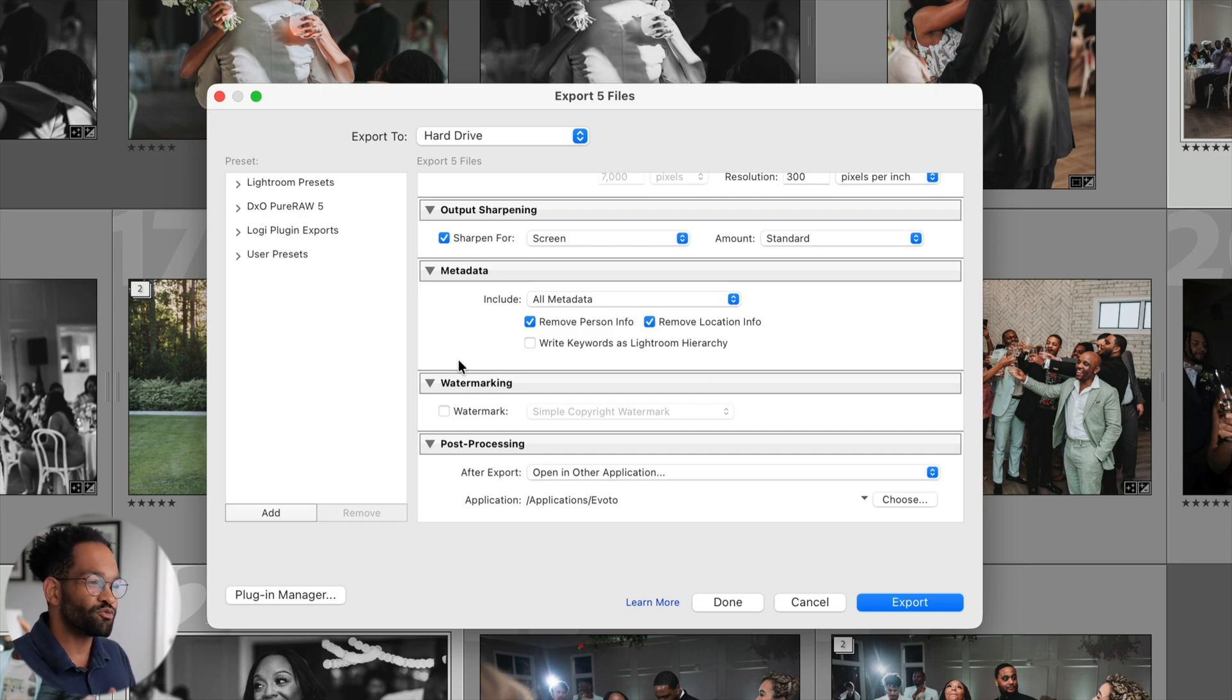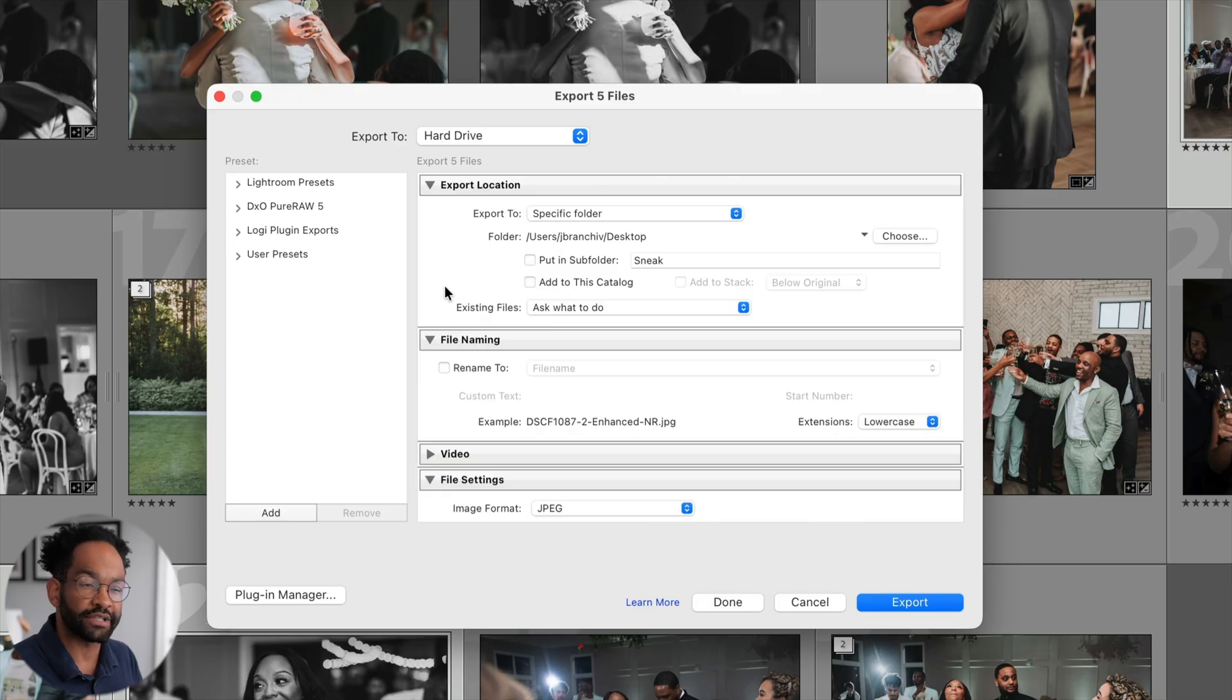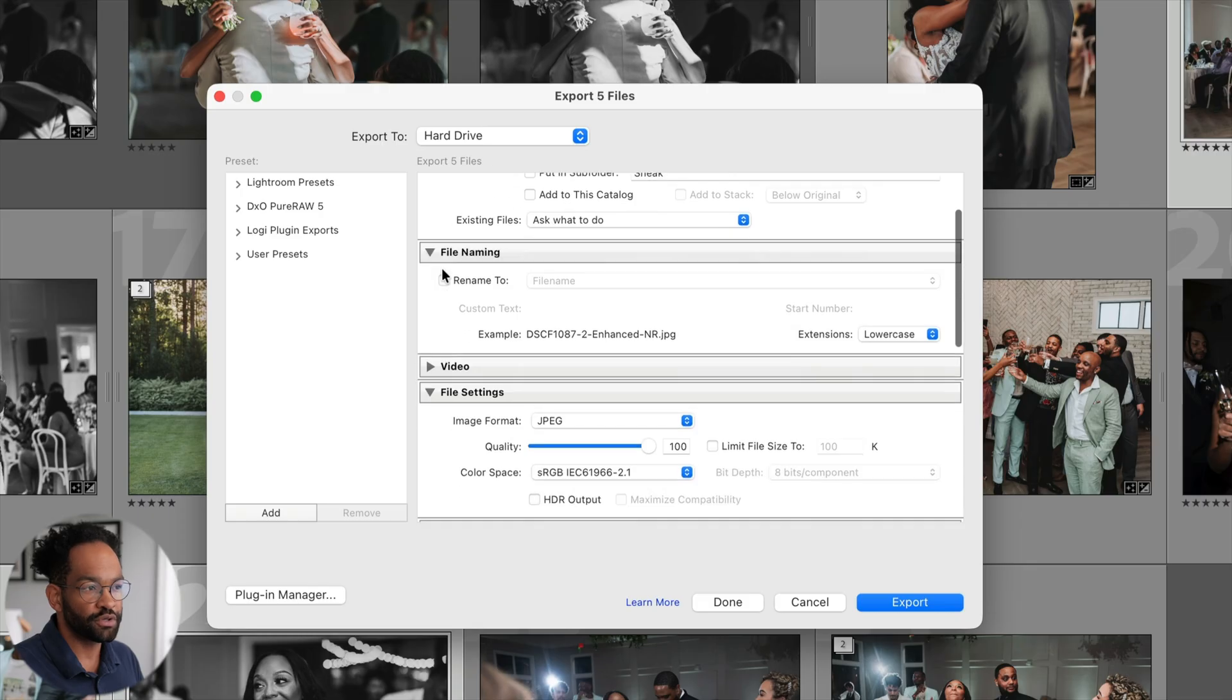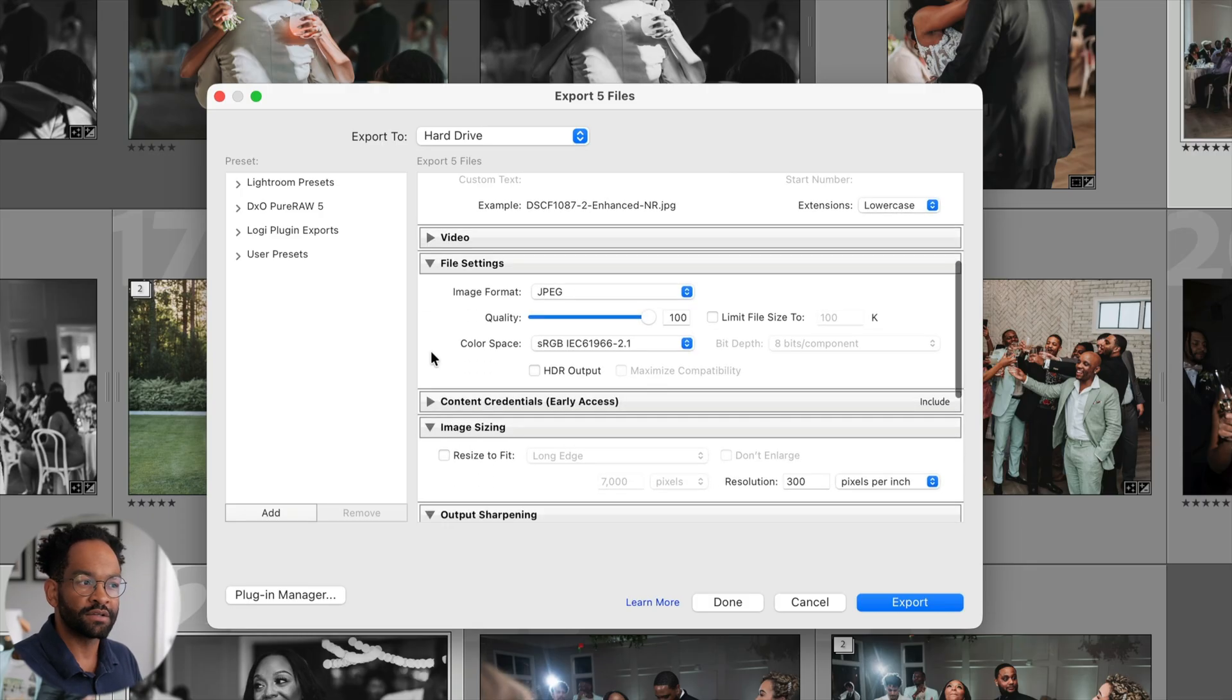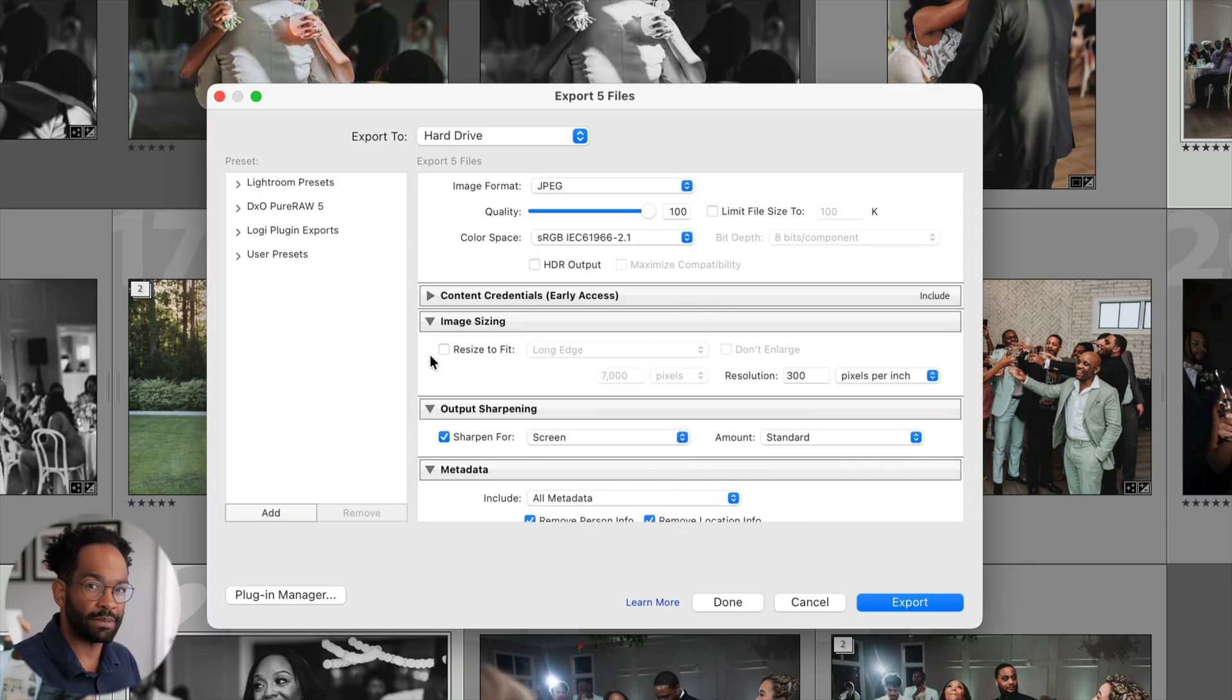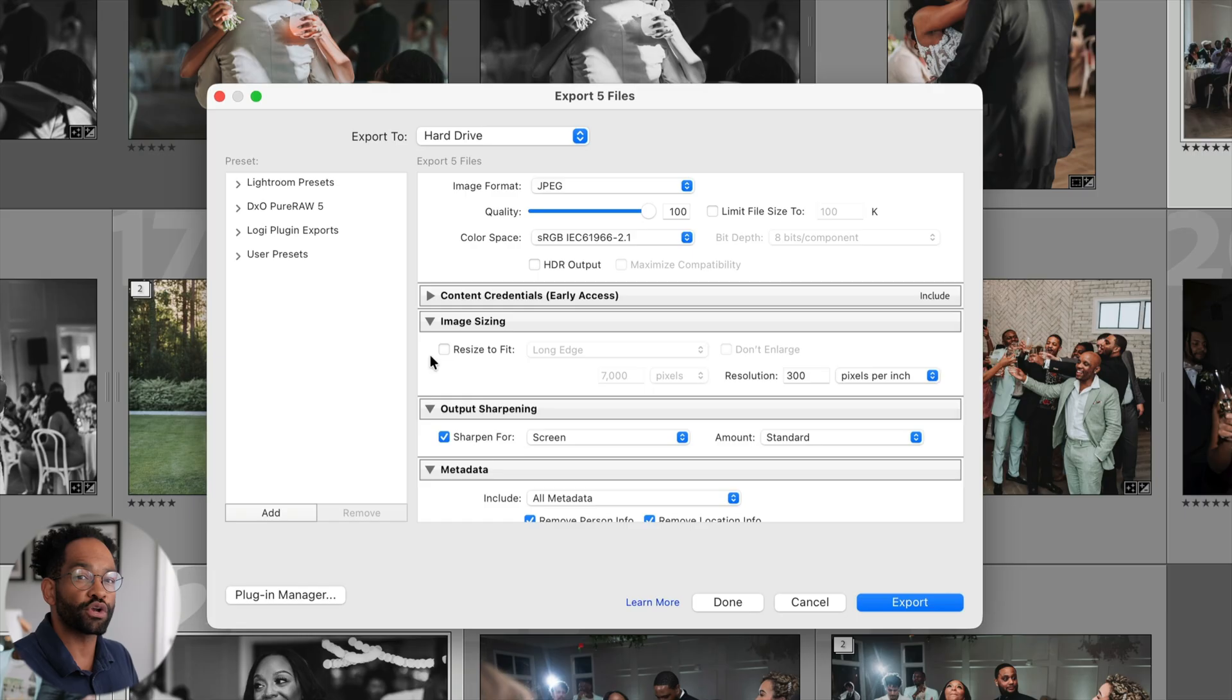So again, real quick, let's review exporting for actual delivery. After you've picked where your photos are going to export to, you want to set the file to JPEG, 100% quality. Image sizing will be the full size at 300 PPI. Output sharpening for screen, standard. And those are all your settings to export for your actual wedding couples.